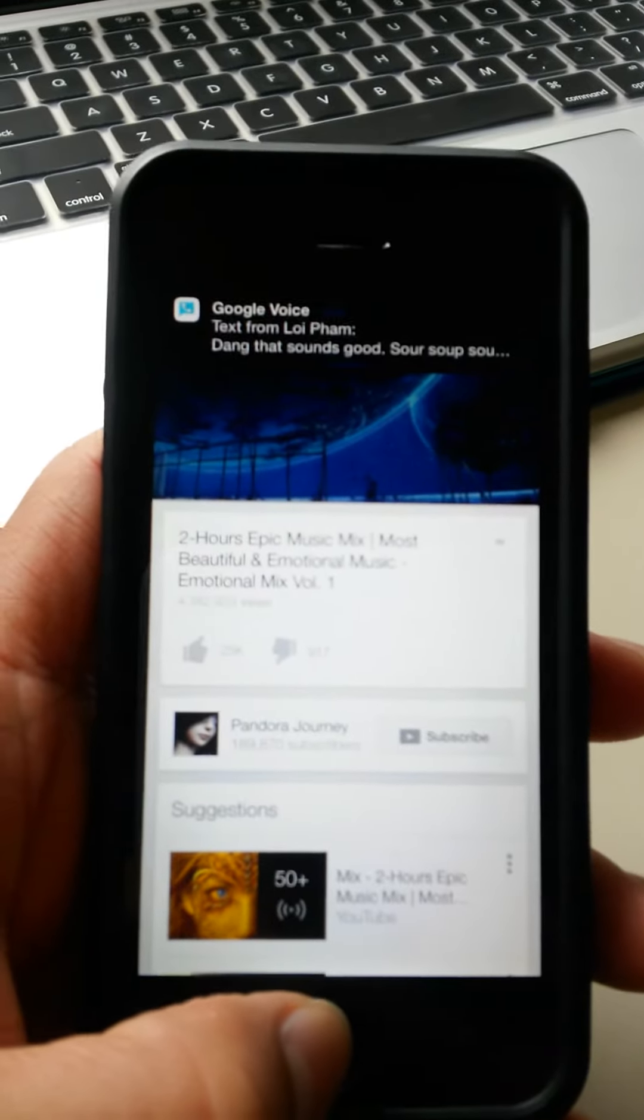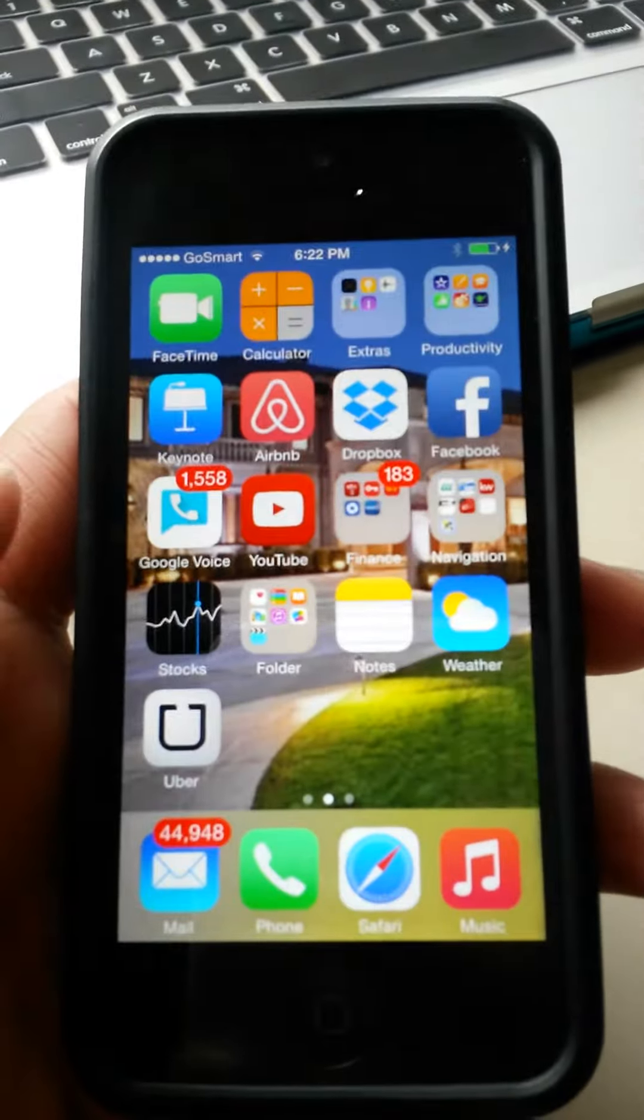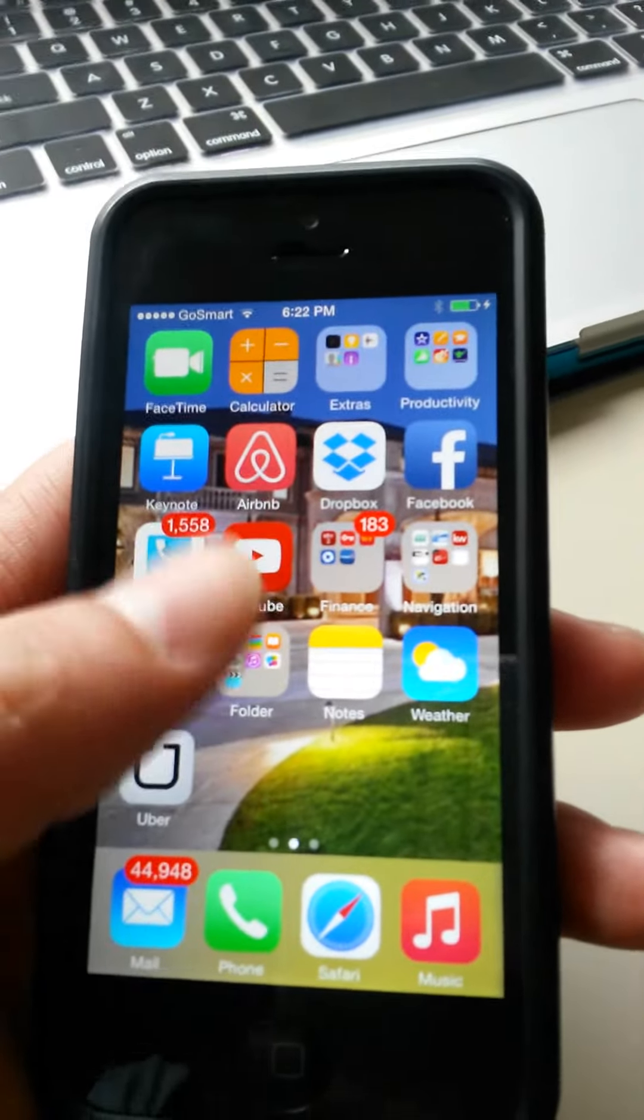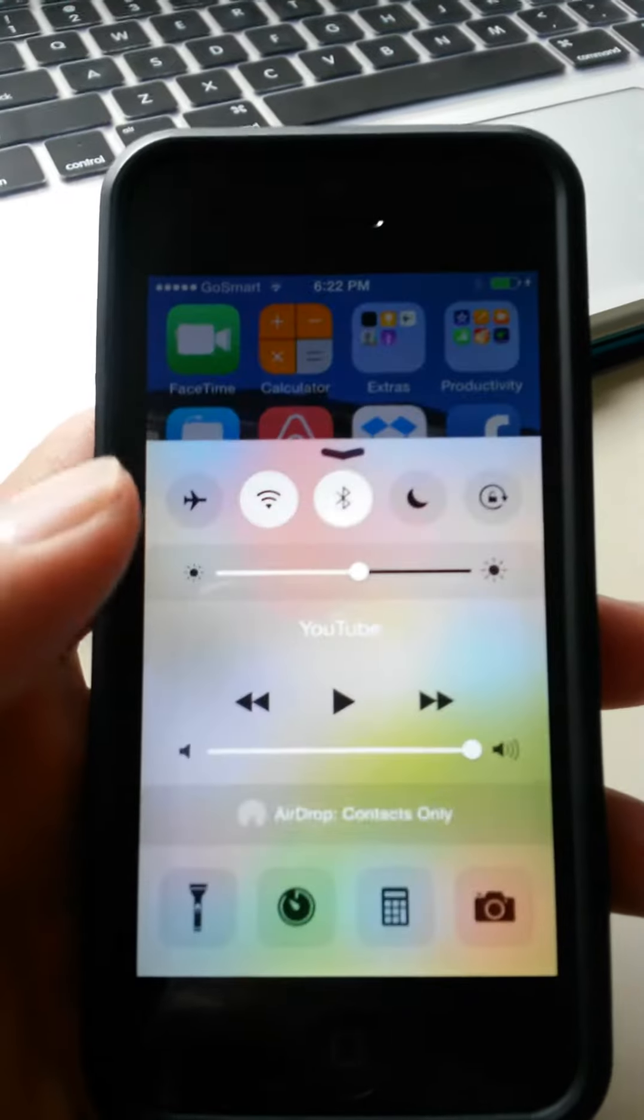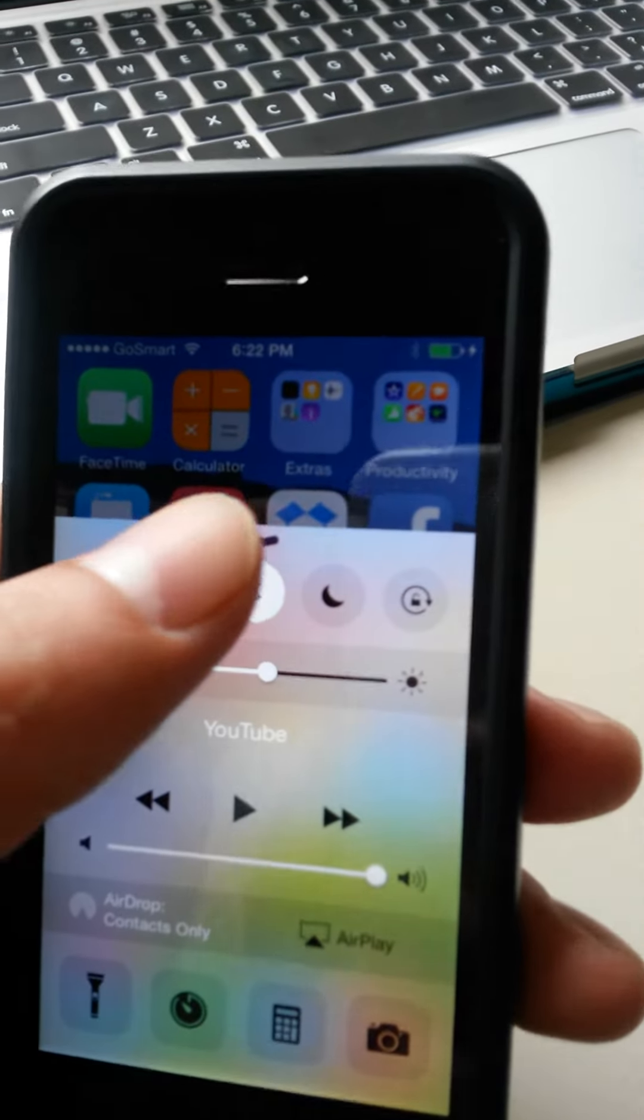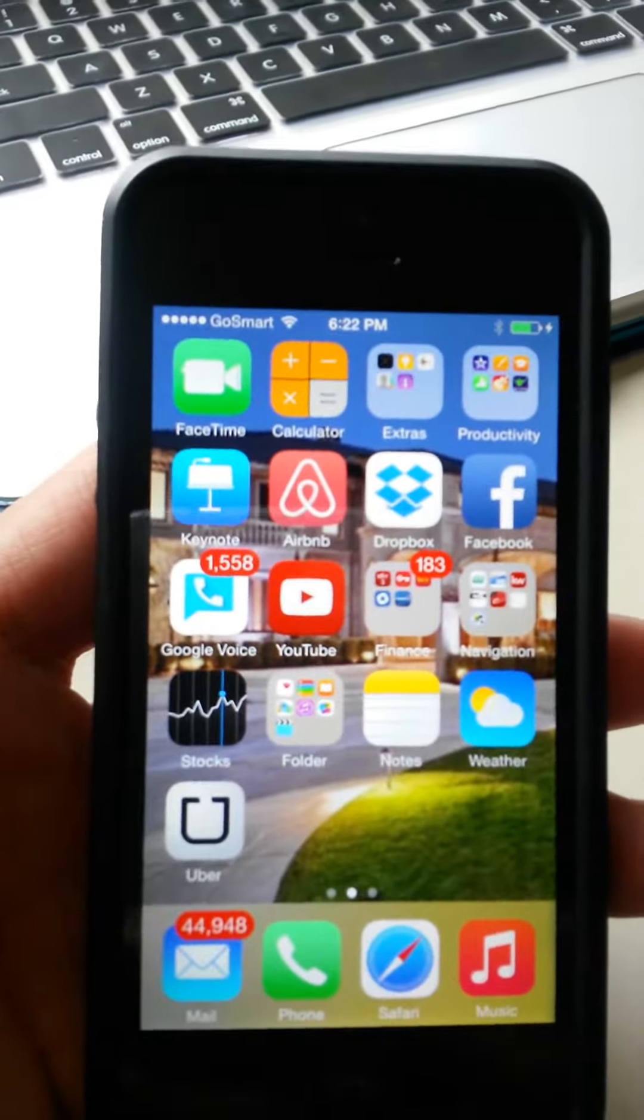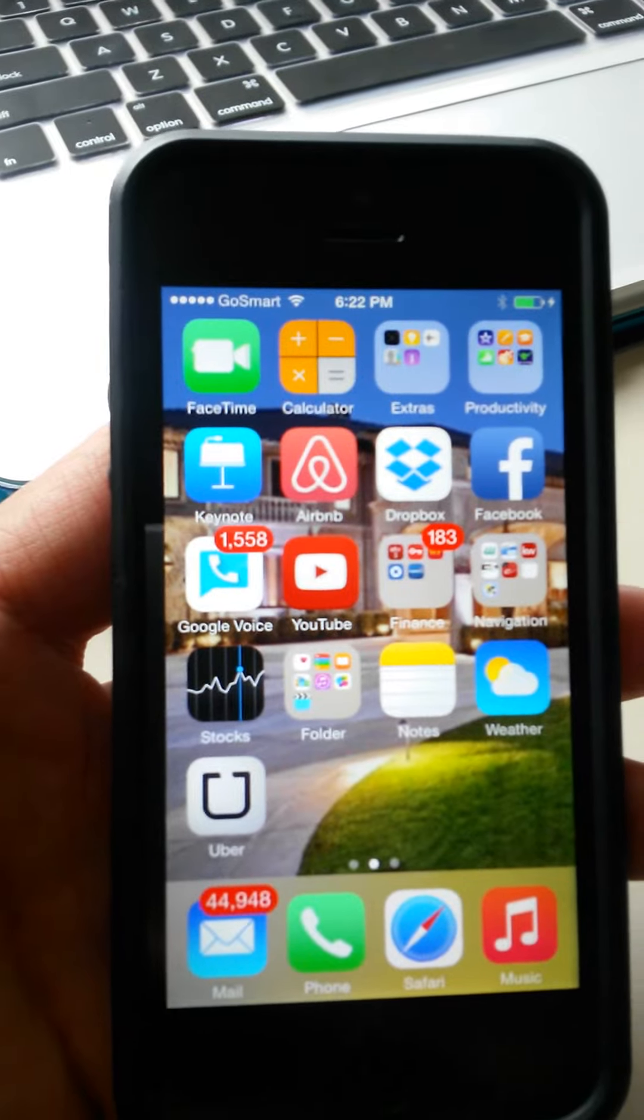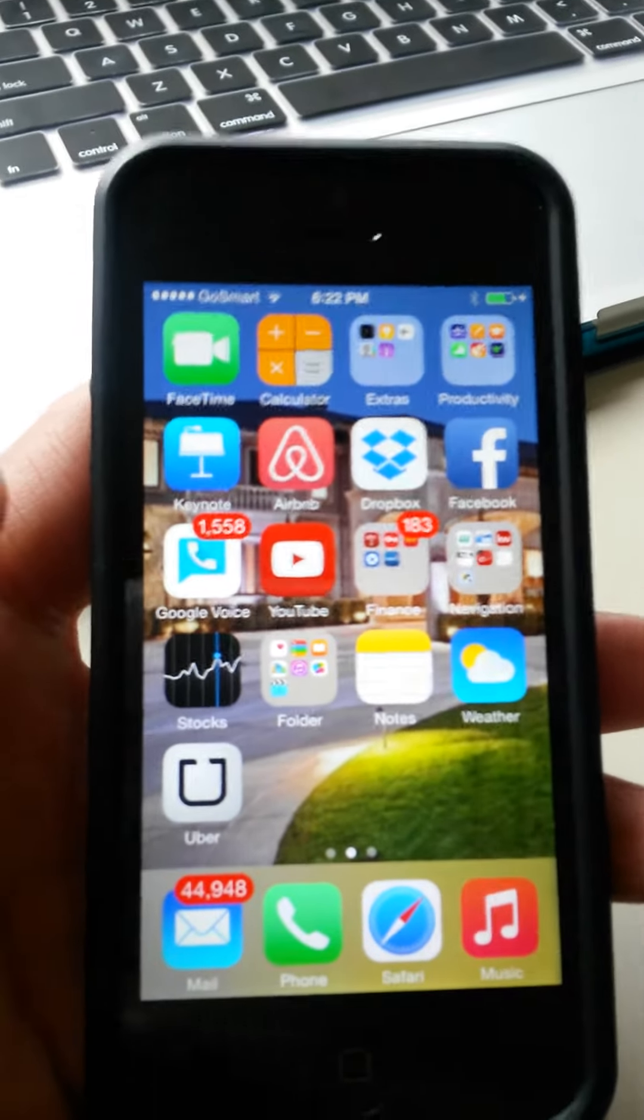You cannot listen and multitask at the same time when you click it off. You cannot multitask and listen at the same time. This can be frustrating, like when you're